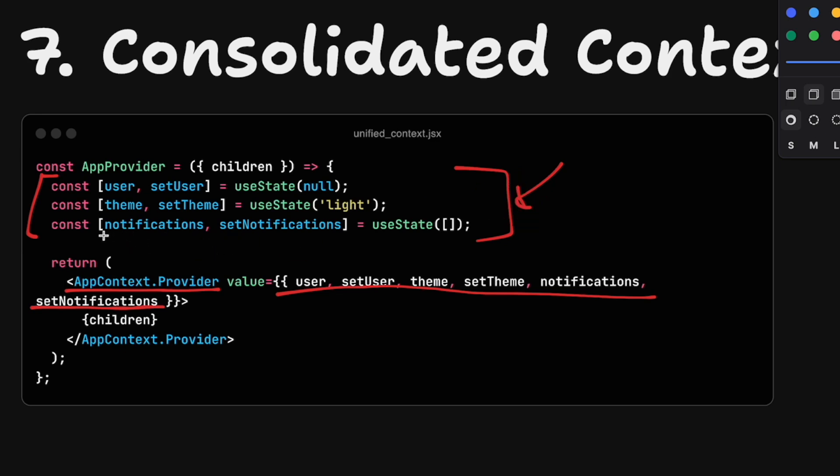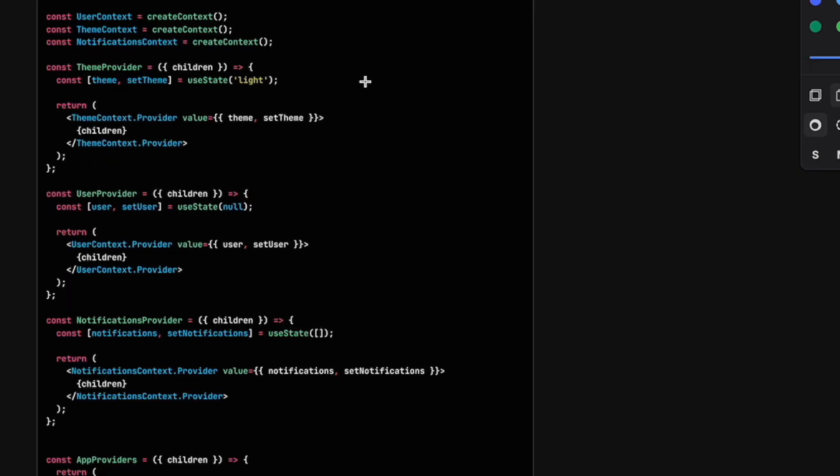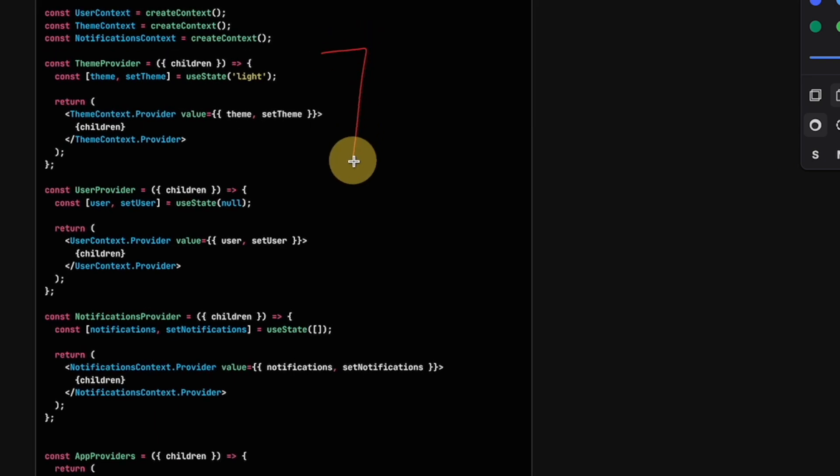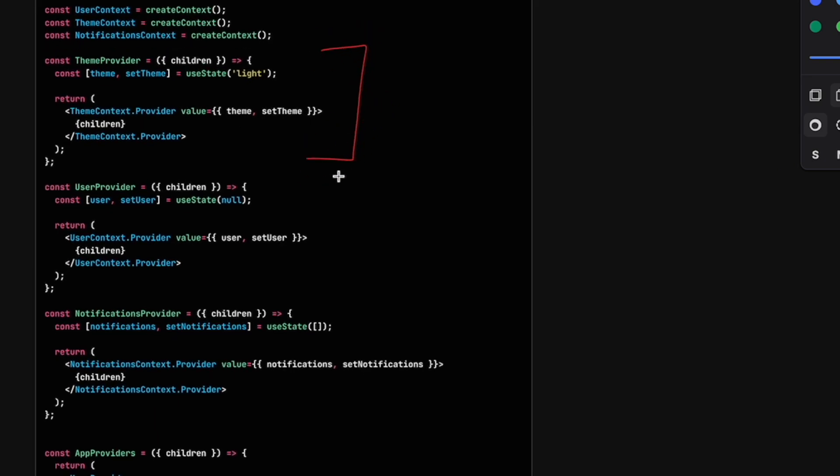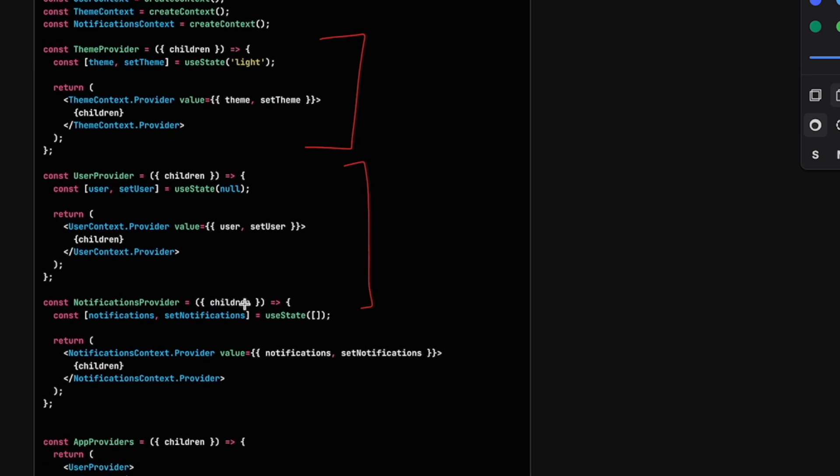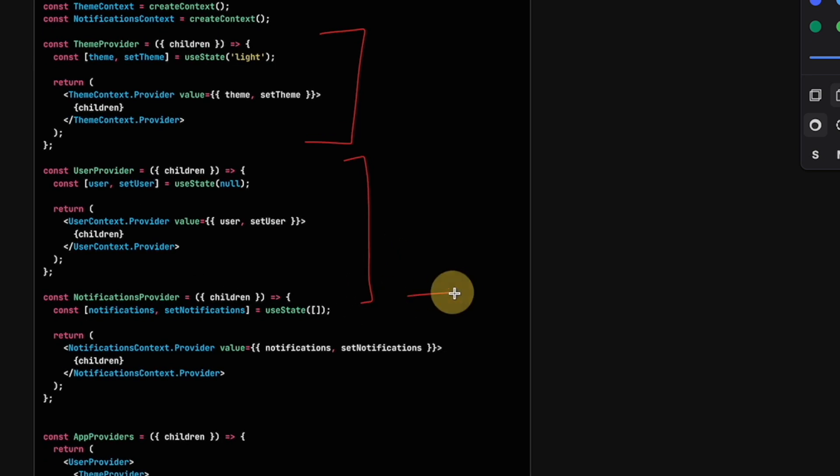Number two, whenever any of those context state changes, we will update everybody that's subscribed to this. What I mean is, if the notifications change, everybody that's actually using team and user will also re-render. Instead, you want to create different context and context providers, so we put teaming in one of them. We're going to have auth, for example, in another one, the user provider, and the notifications in another one.